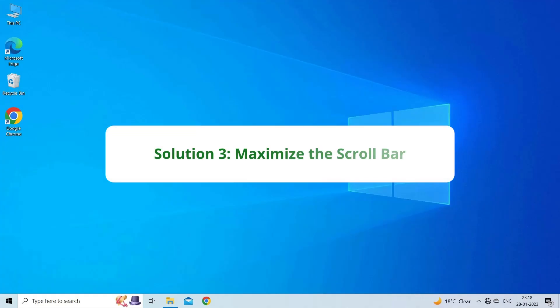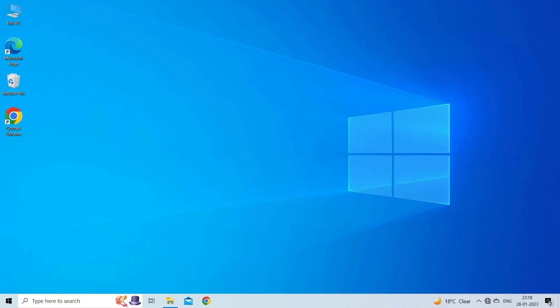Solution 3: Maximize the Scroll Bar. If you are sure that your scroll bar is enabled but is still missing, there is a chance that it's just minimized. If that is the case, we have to maximize the scroll bar.